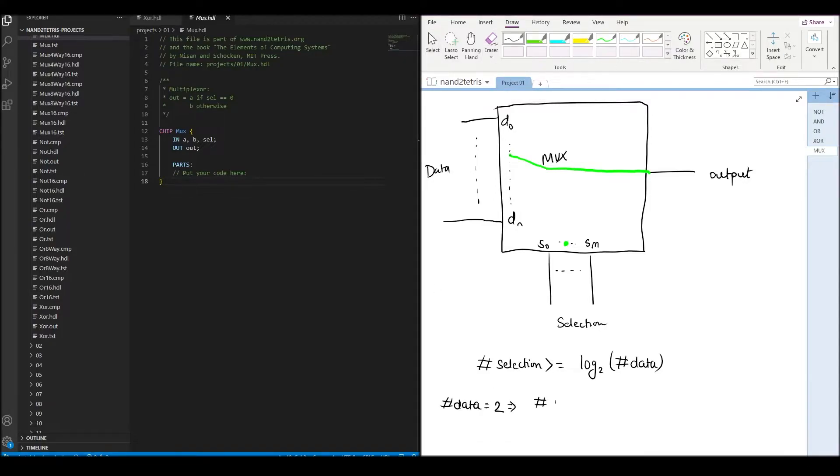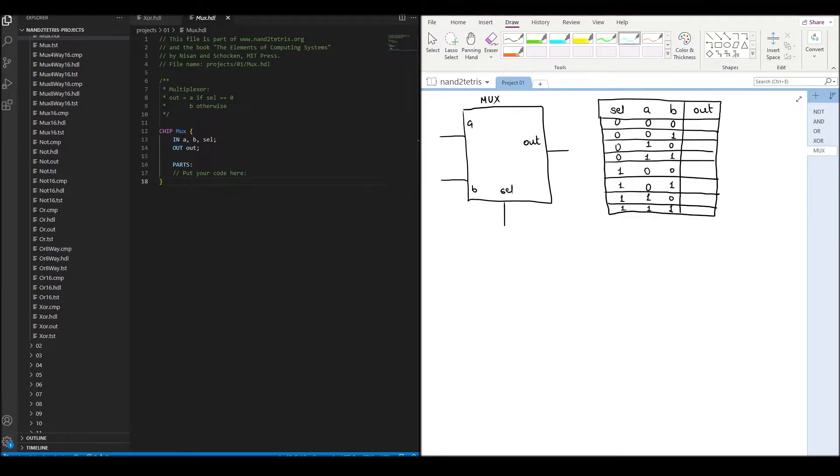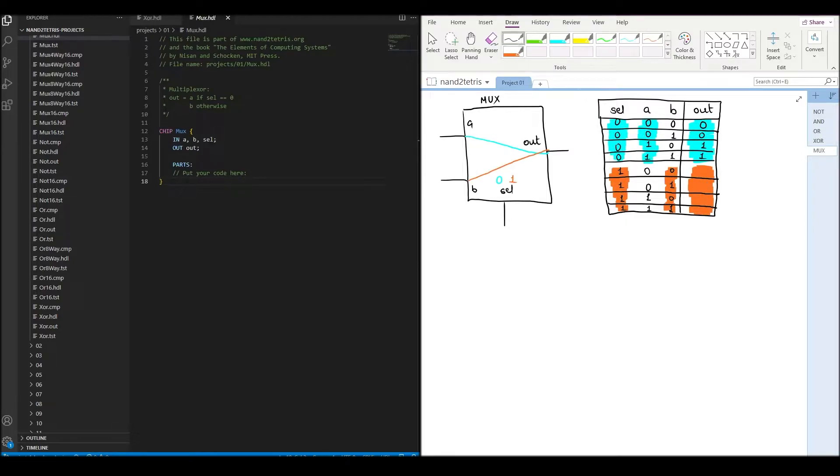For two inputs, we only need one selection input. We build a truth table. When the selection input is 0, we want the mux to output input value in A. When the selection input is 1, we want the mux to output input value in B.